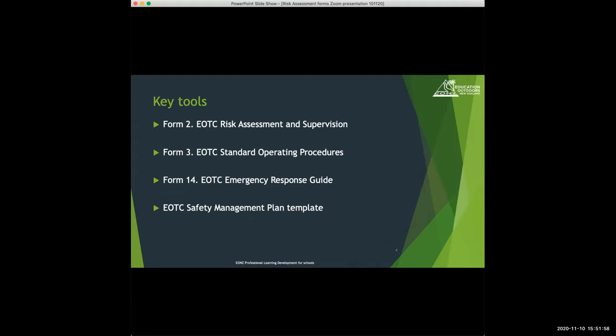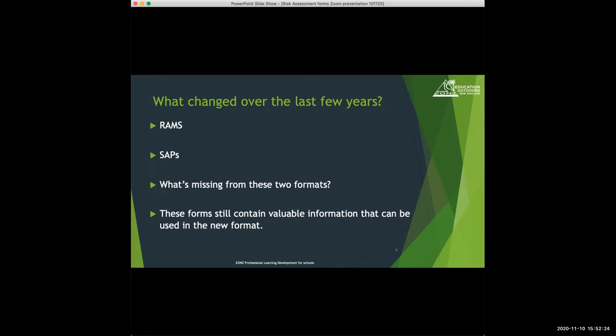Some key tools we're going to touch on today are out of the toolkit that sits on the EON's website — I'll show you exactly where that is at the end. There are three tools and an overarching system, including the safety management plan template. In a minute I'm going to flick off this PowerPoint and share some examples with you.